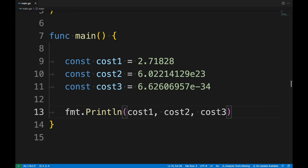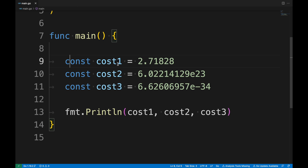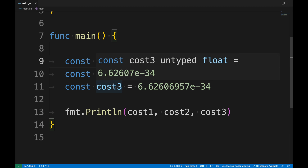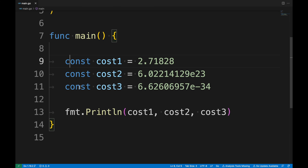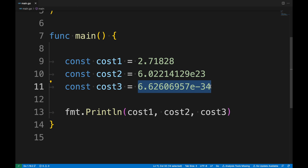Floating point types are also useful when we need to work with decimal numbers. For example, I have three constants — const1, const2, const3 — each assigned a decimal number. As you may recall from the previous lesson, Go will infer the data types of these constants based on the values assigned to them.